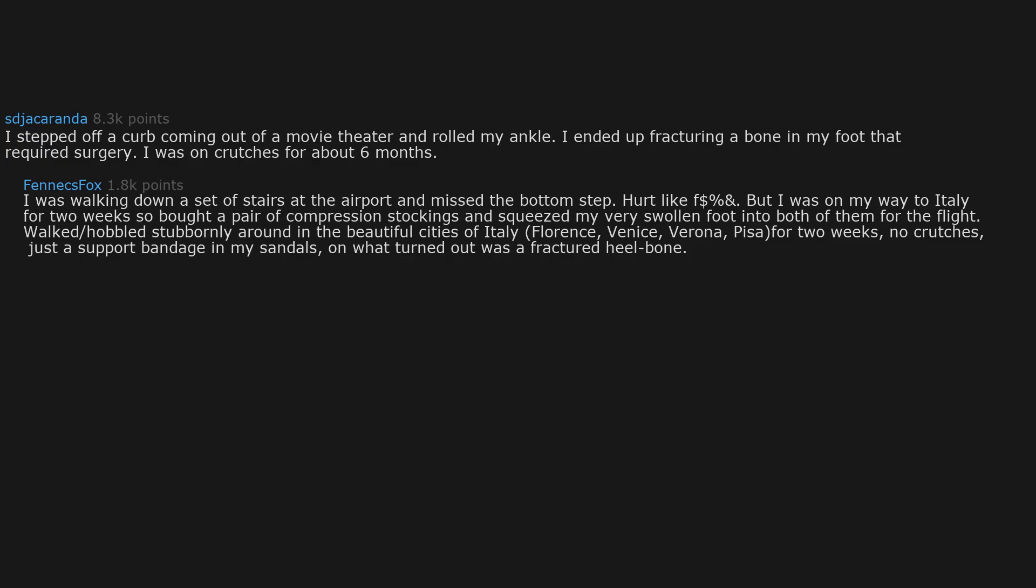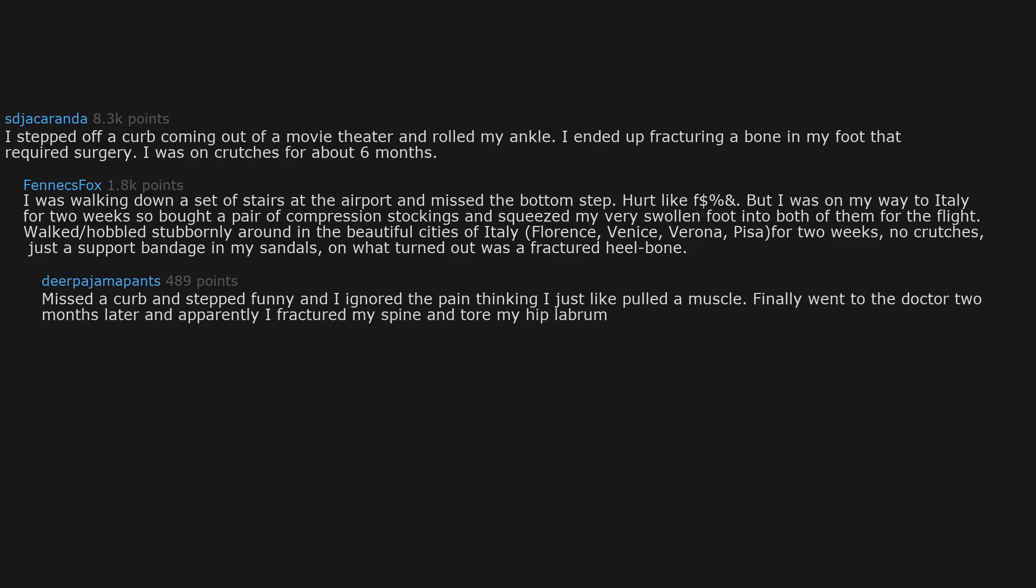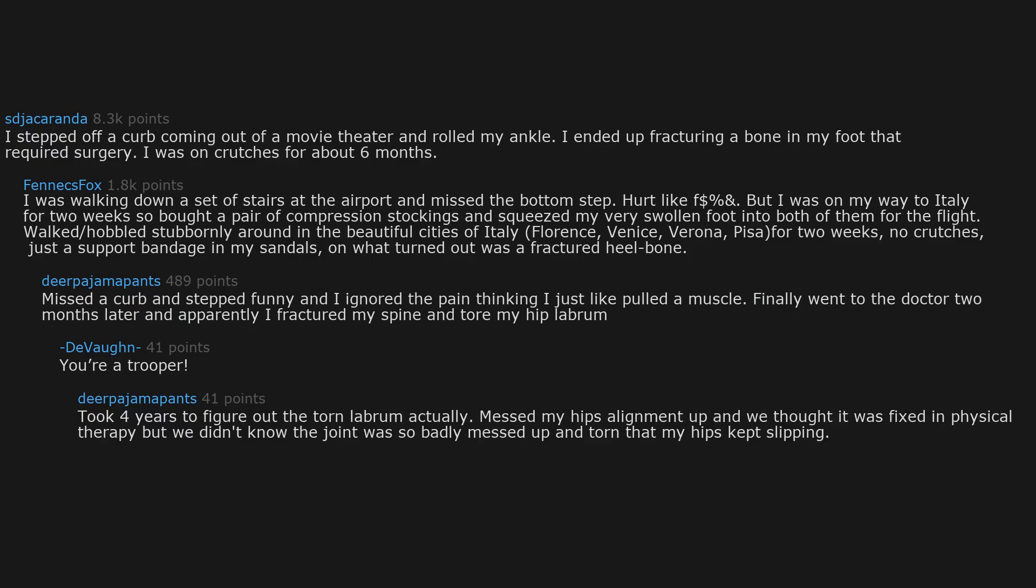Missed a curb and stepped funny and I ignored the pain thinking I just pulled a muscle. Finally went to the doctor two months later and apparently I fractured my spine and tore my hip labrum. You're a trooper. Took four years to figure out the torn labrum actually messed my hips alignment up and we thought it was fixed in physical therapy, but we didn't know the joint was so badly messed up and torn that my hips kept slipping.